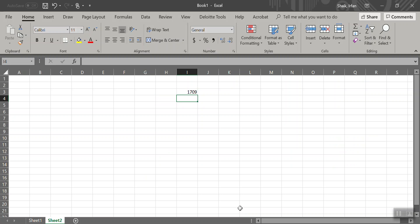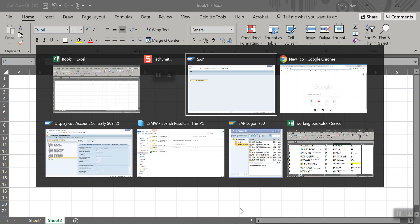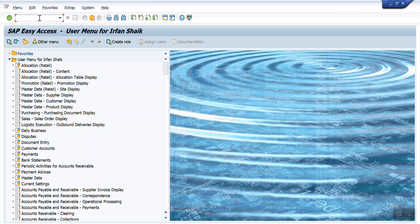When these bank GL accounts were created, they were created as Z001. Now the business wants to change the field status group to Z005. This requirement has been given, so for this, if I use transaction code FS00 to do it manually...